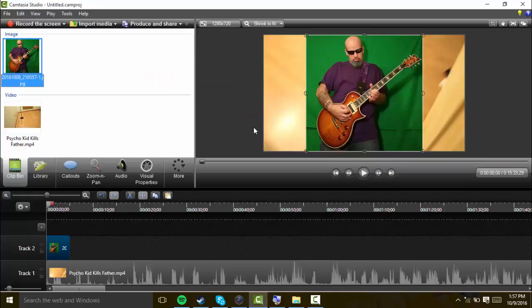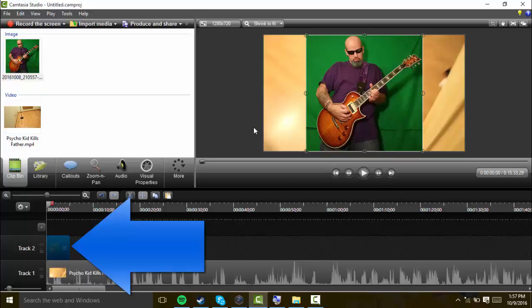As you can see, the picture of my dad is on top of the video right now. But what we want is to be able to see the video. We want to take the green screen out of the way so we'll be able to see the video a lot easier.